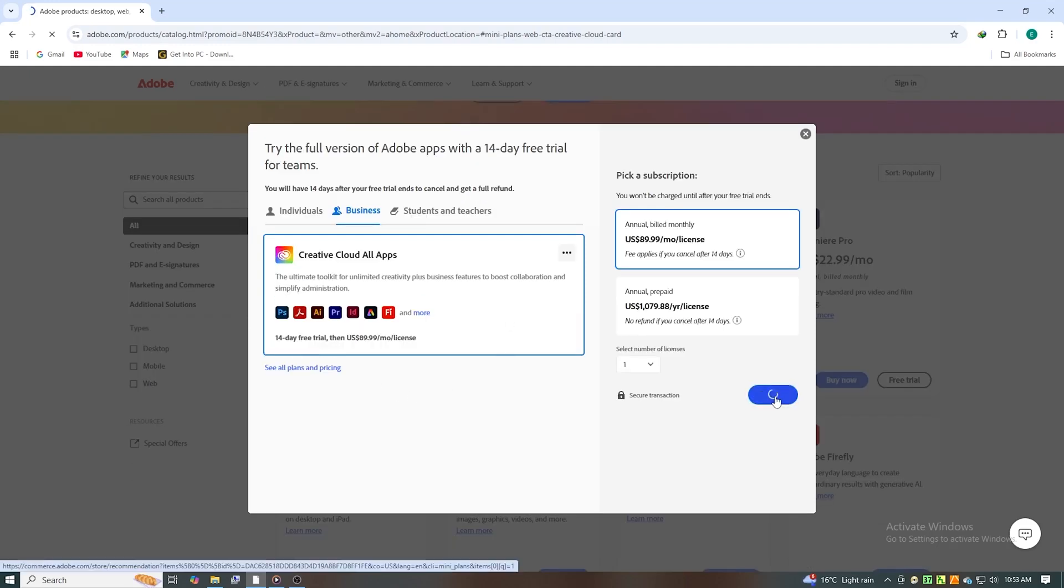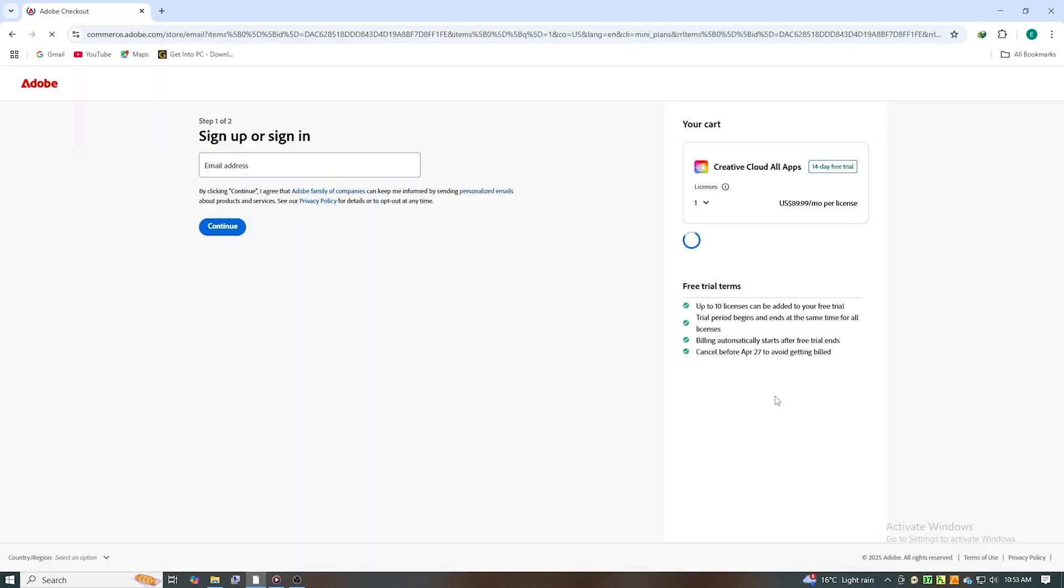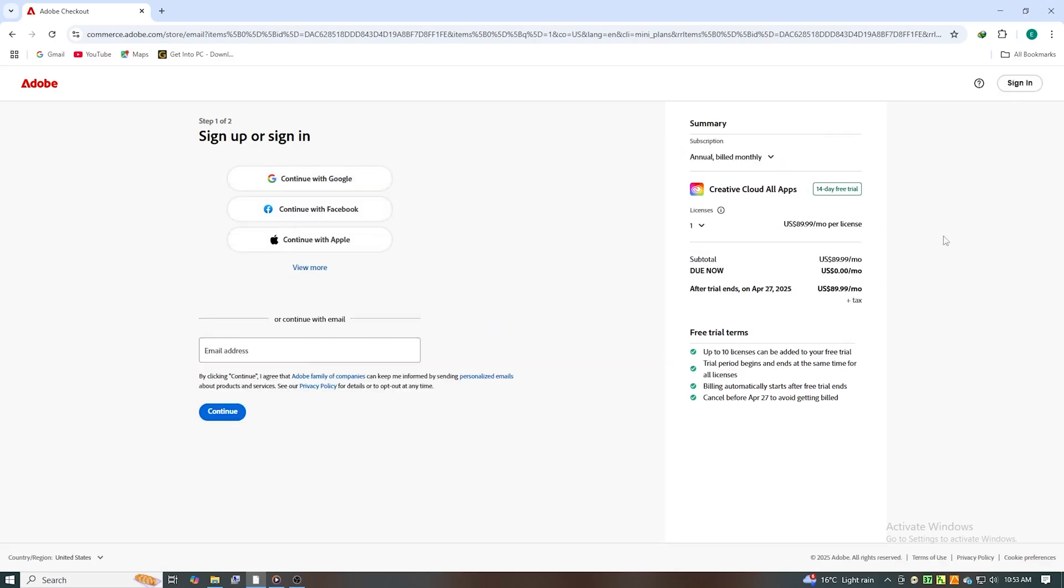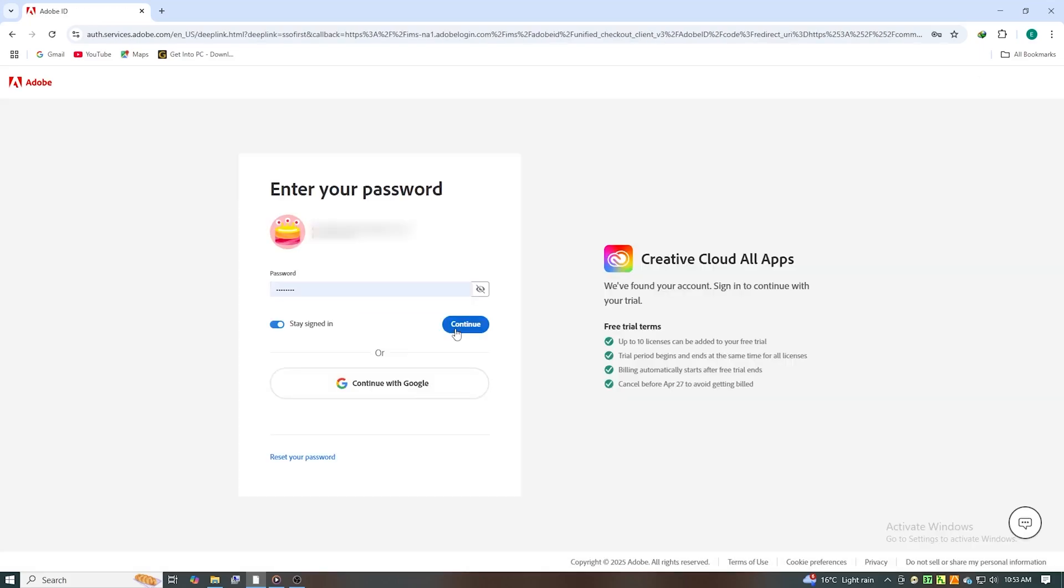Next, you'll need to sign in or create an Adobe account. If you don't have one, simply enter your email and follow the setup process. It only takes a minute.